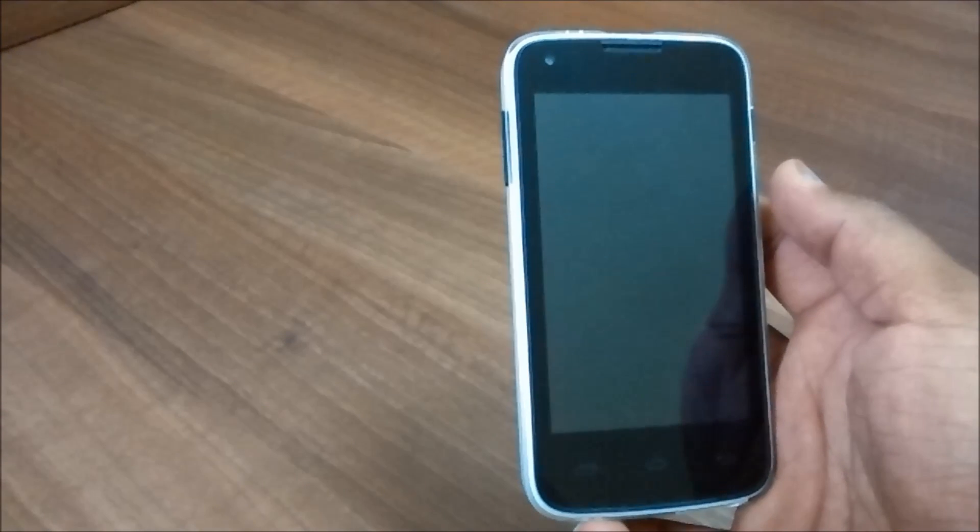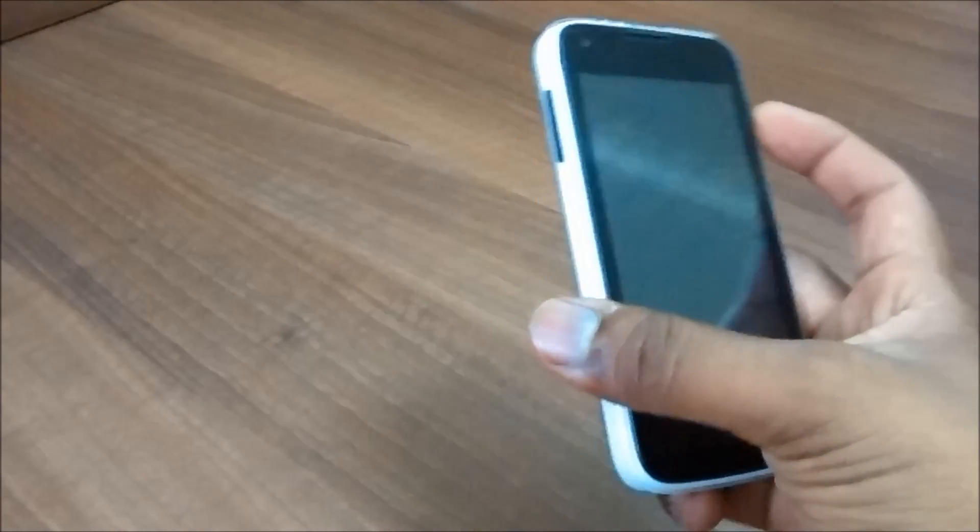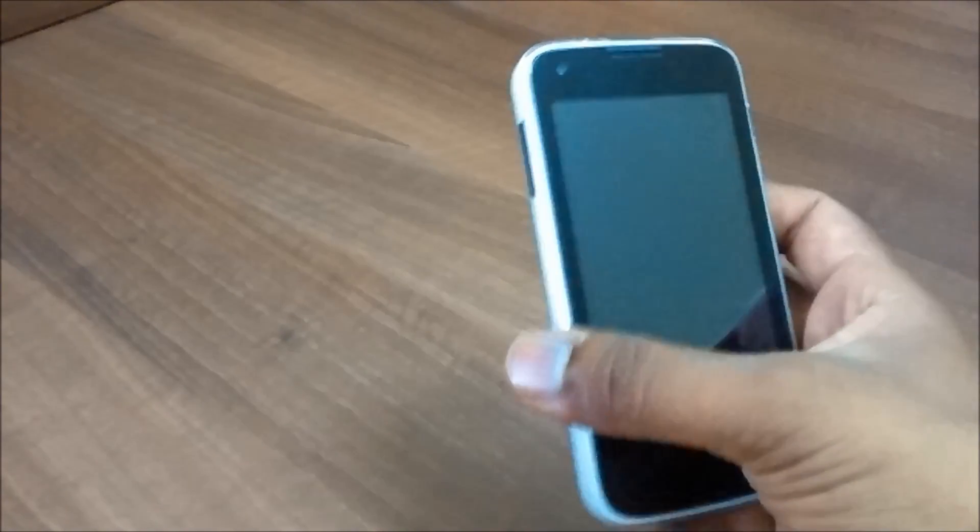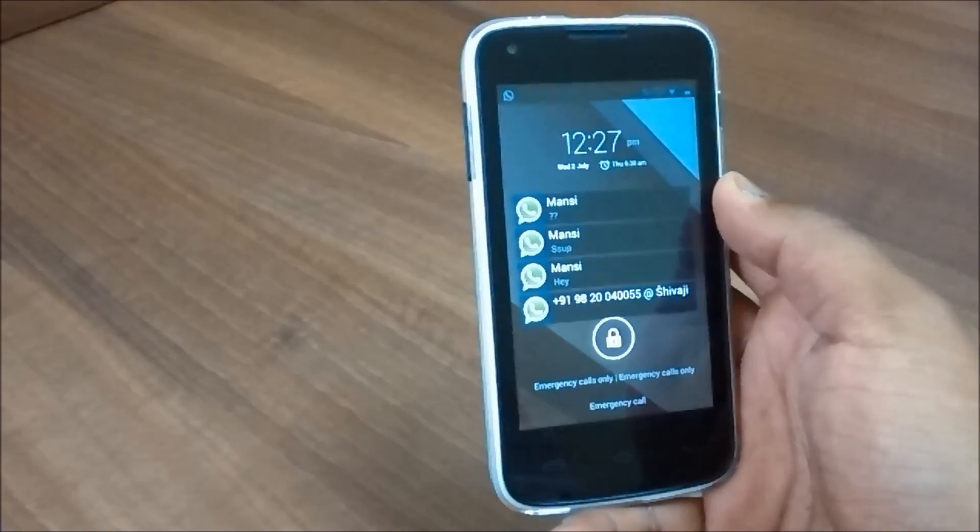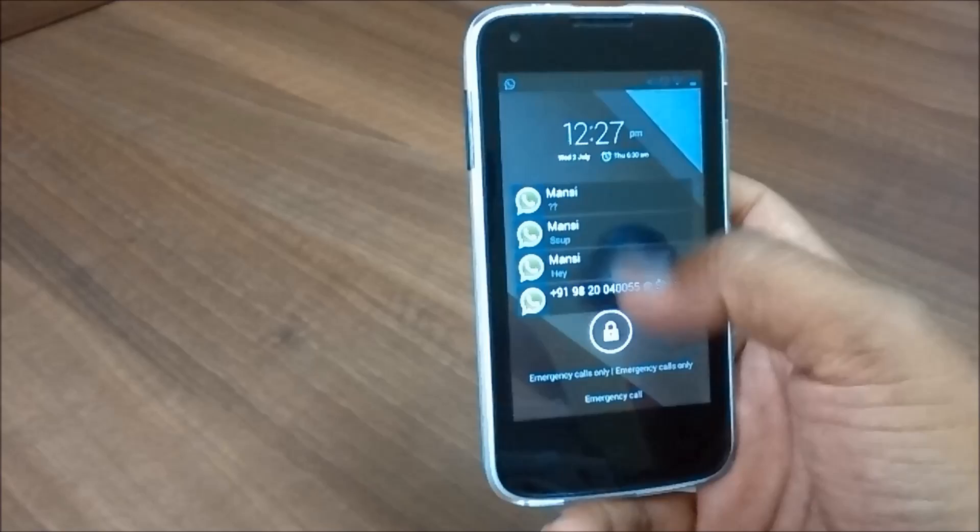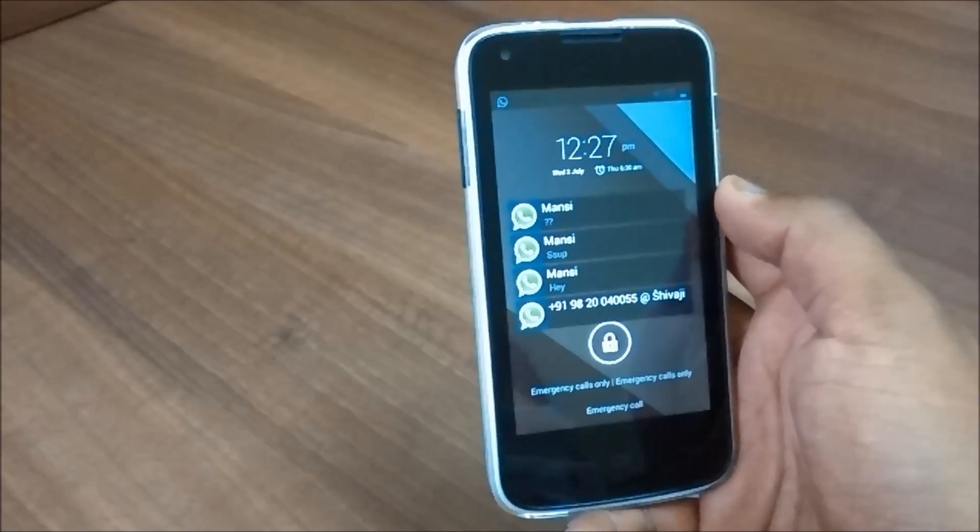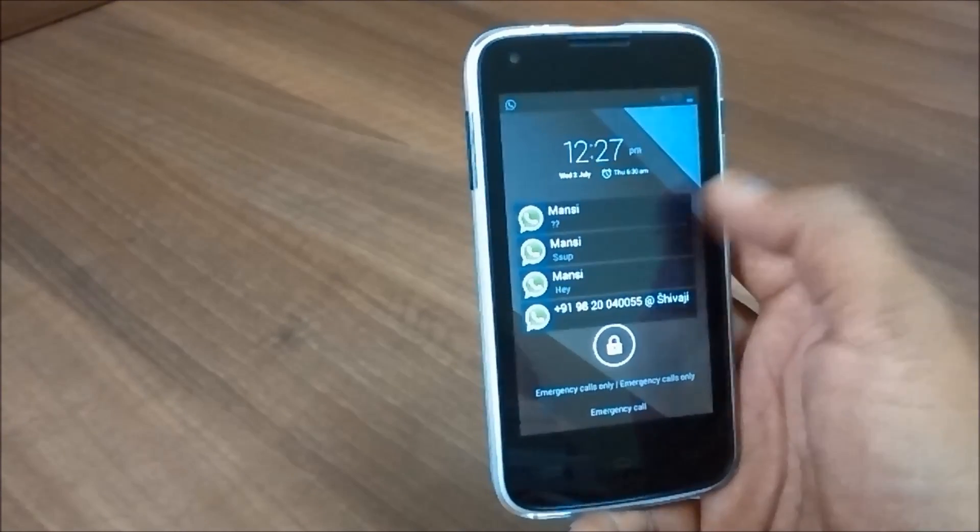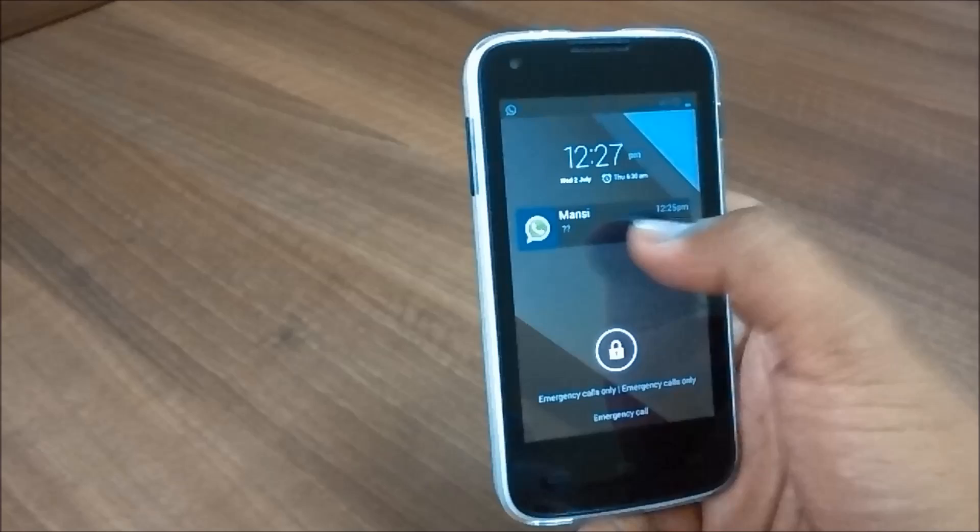So for that you need to install three applications from your Play Store and first I'll be starting up with notifications which resembles the Android L notification style.